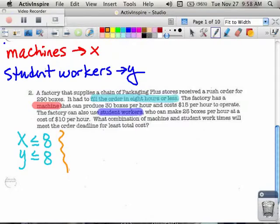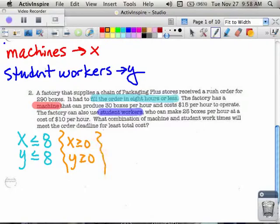In the same respect, my student workers are also less than or equal to eight hours. And we know our common sense constraints that we've talked about before — I know that I'm not going to have negative hours. So I know that my X's are going to be greater than or equal to zero and my Y's are going to be greater than or equal to zero. These are the ones we called the common sense ones, so I don't have negative amounts of hours.